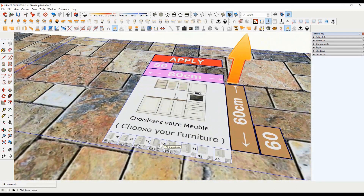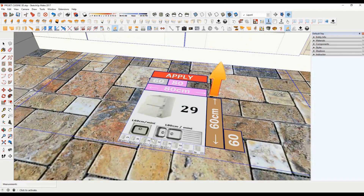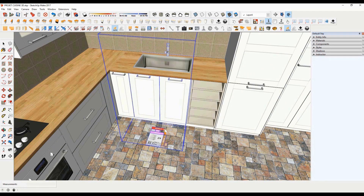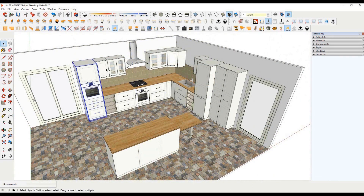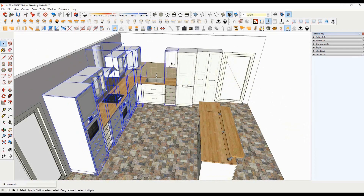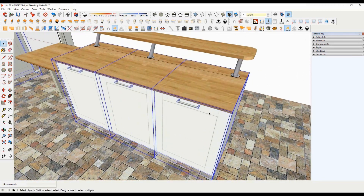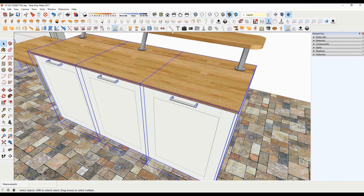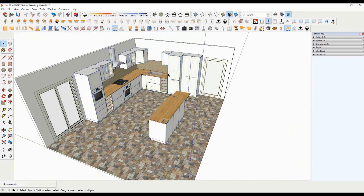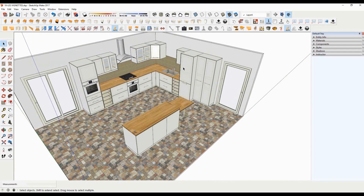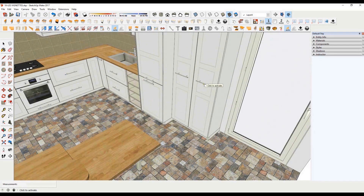You will quickly notice that each piece of furniture offers a series of furniture specific to its category. We will again use Click Kitchen 2 to choose our handle models. As with all other equipment, you can change the handles with a single click. To change the position of the handles, use the small hand. Then click on the handle of your furniture.